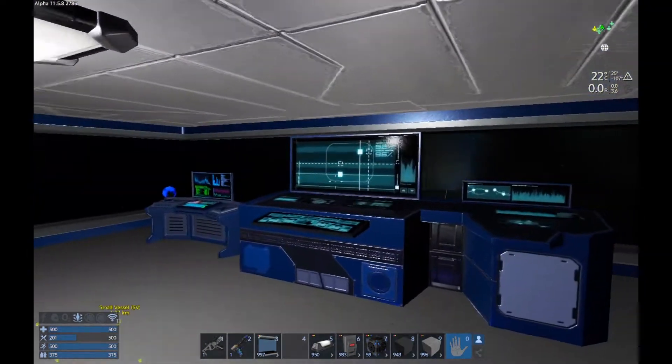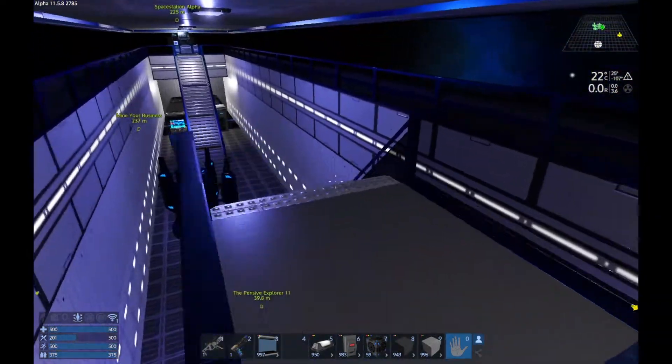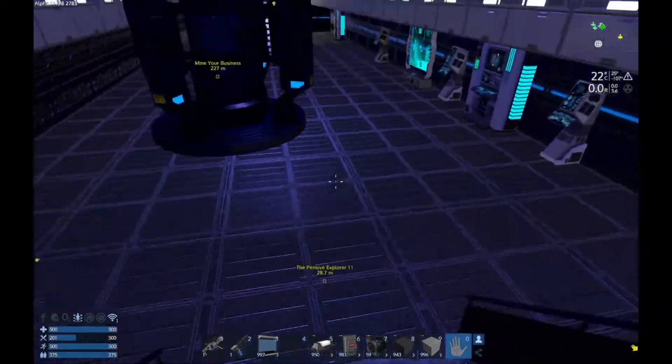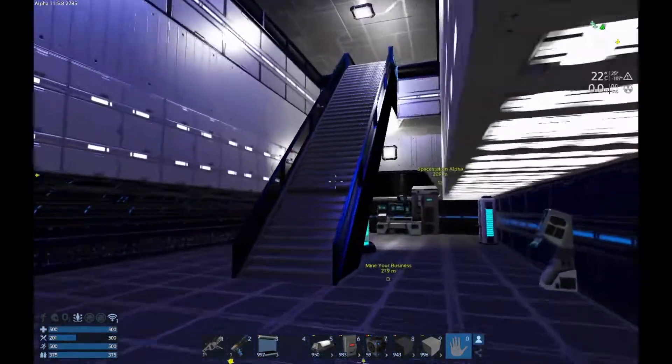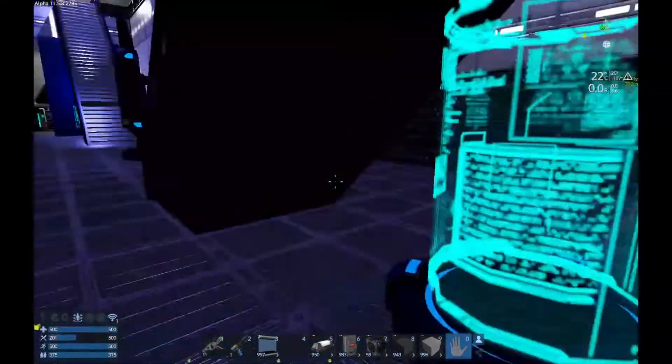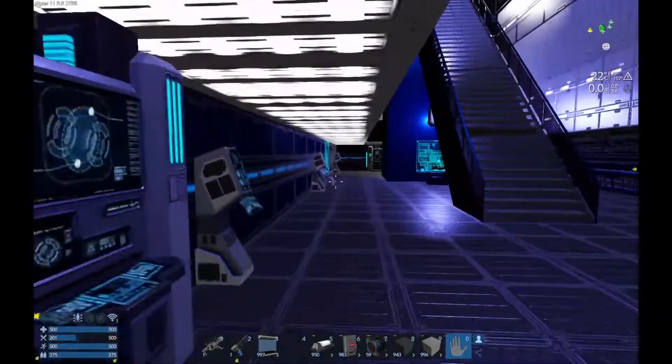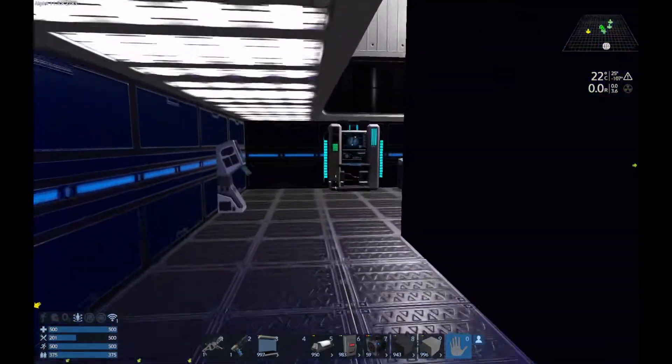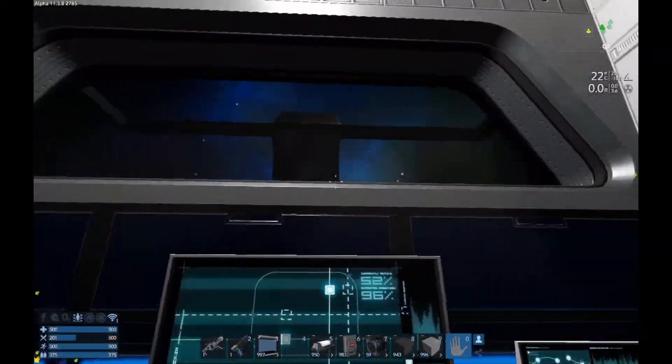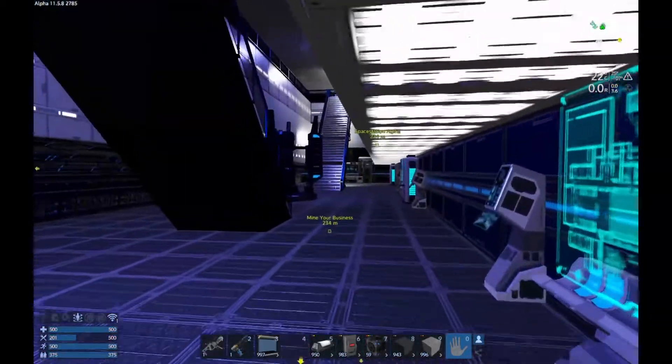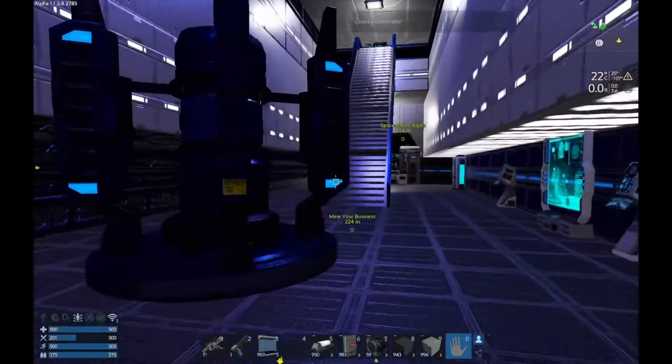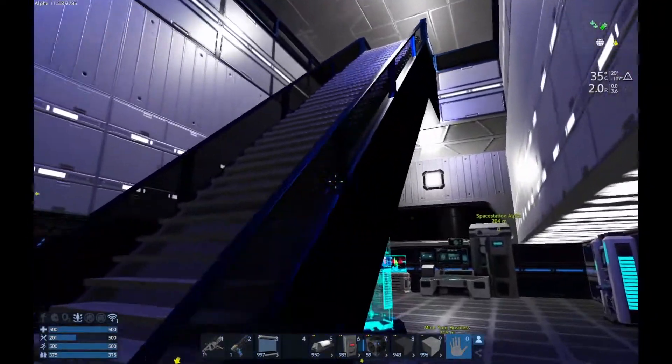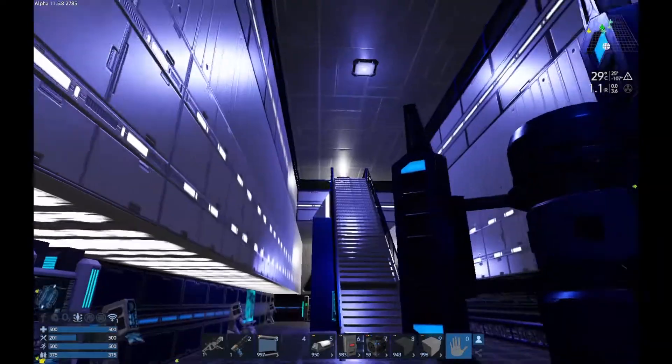So here we go, and here is Ops, looking very standard. Looking very sort of as I remember the Titan, the tutorial ship essentially, the one I used in Alpha 10 as my first base. It's the same sort of color scheme as that, blue and white. That's pretty nifty.